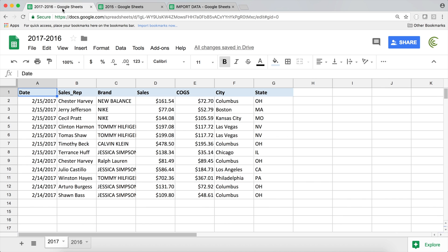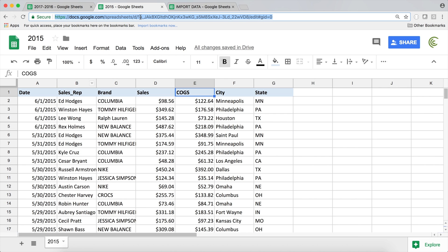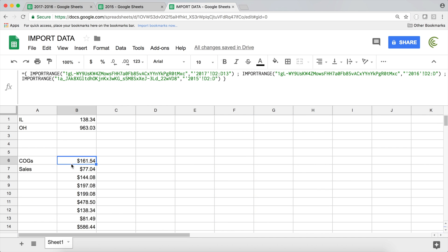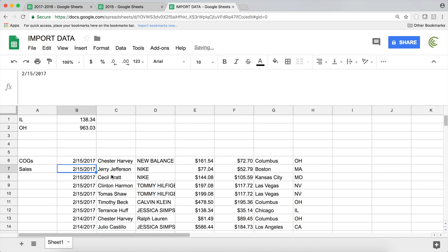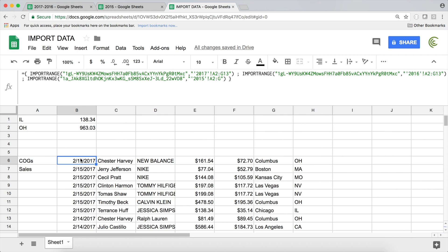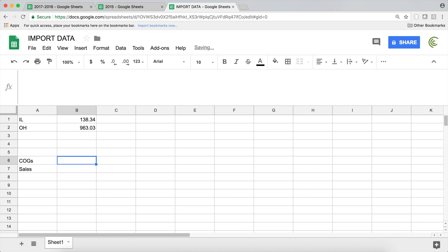You're also not limited to a single column. You can import A2 through G13 — and do the same A2 through G13 for each tab — so it combines all of those together as one range. If you needed to do a VLOOKUP, you could use this entire combined array in your VLOOKUP.